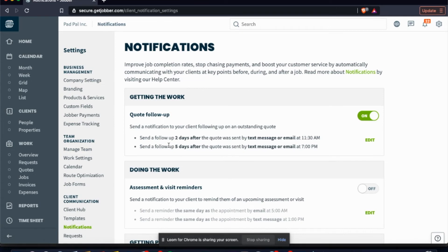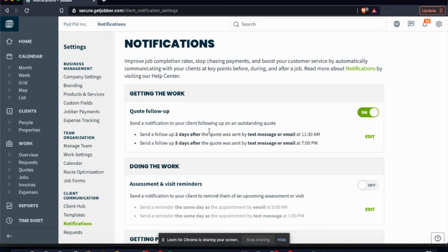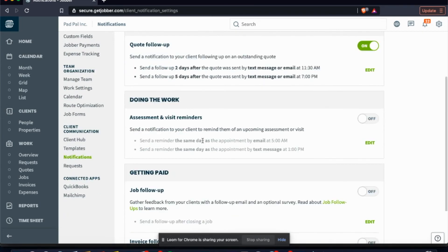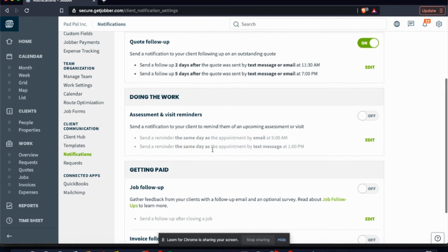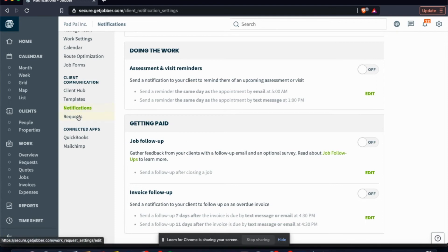The next thing would be your notifications, and what this is is just your general what kind of notifications you want to send your clients. So right now, as you can see here, we have quote follow-ups. So let's say we send a quote on the Monday, they don't answer. On Wednesday it's going to send them a text message saying, 'Hey, do you have any questions about your quote?' And then on the Friday it's going to send them an email saying, 'Hey, it's Adam. Do you still want to proceed with the quote?' You'd be shocked at how many quotes get signed after the second and third attempt. So I definitely recommend having your quote follow-ups on.